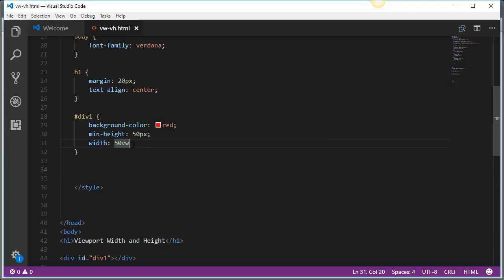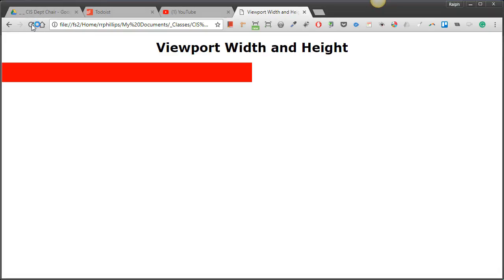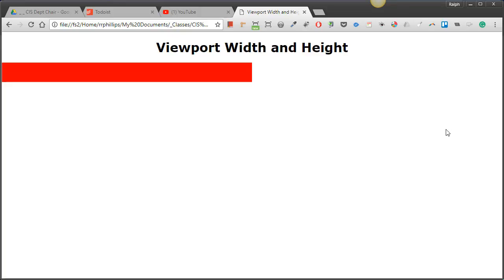So let me go ahead and save that head back over to my browser and refresh and we can see pretty clearly that yep okay this red box does look like it is about 50% of my screen size. Now my recording screen size here is set at about 1280 pixels so that's roughly what you're seeing.